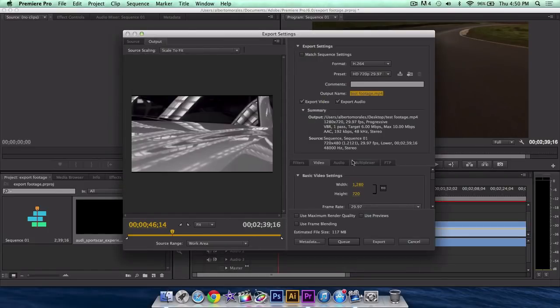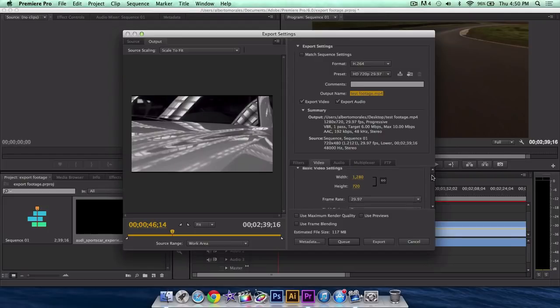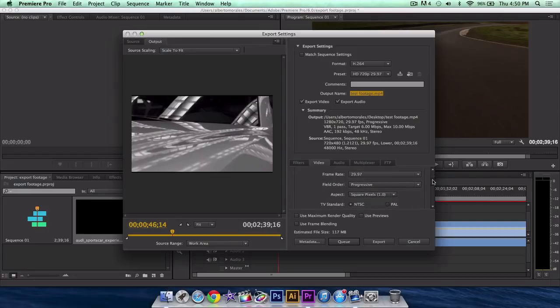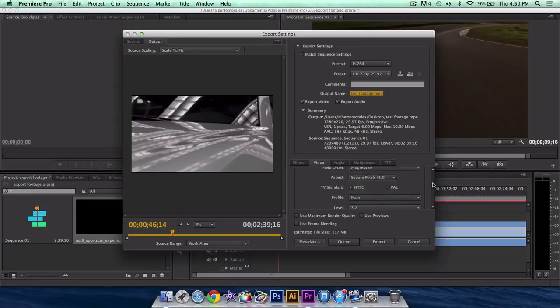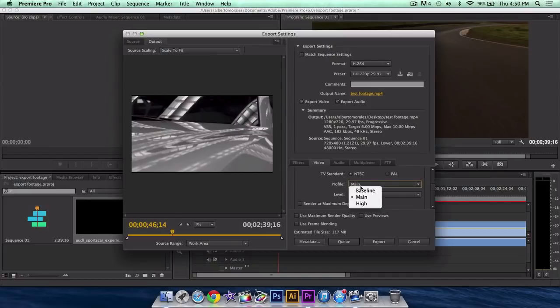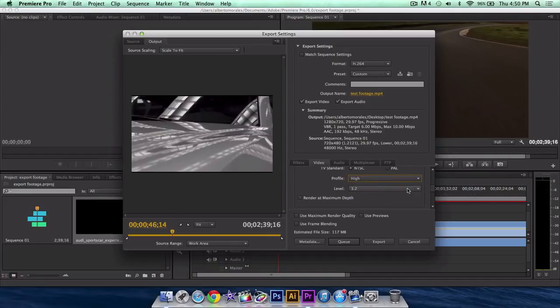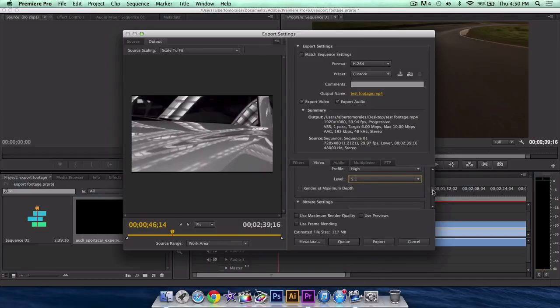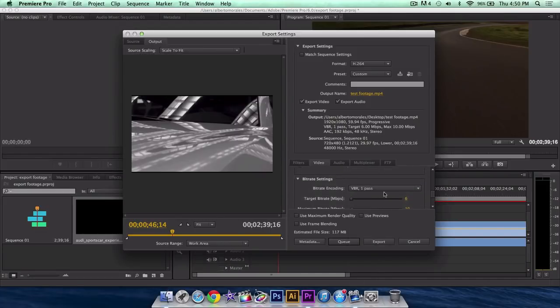Now you want to go down right here where it says basic video settings. Where it says width, make sure it's 1280 by 720, frame rate 29.97 progressive, square pixels. Right here where it says profile, select high. This will give you really great quality, and level 5.1. This basically is the maximum, it will give you the best HD quality ever.